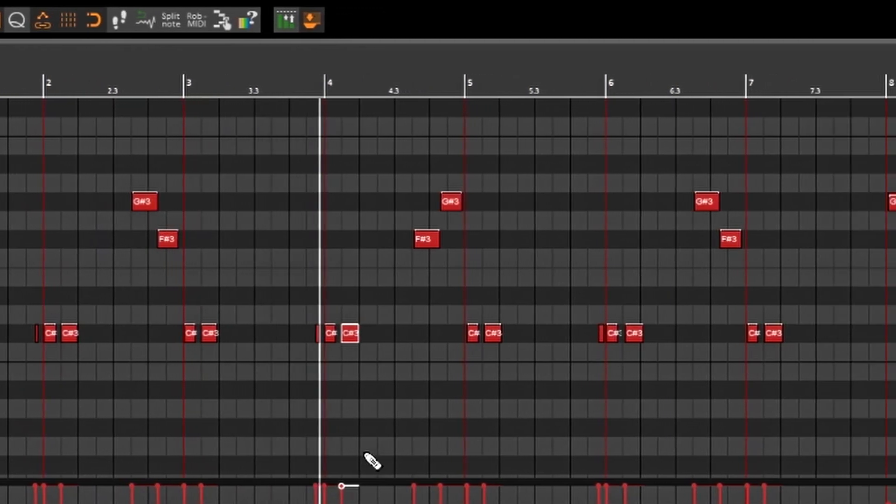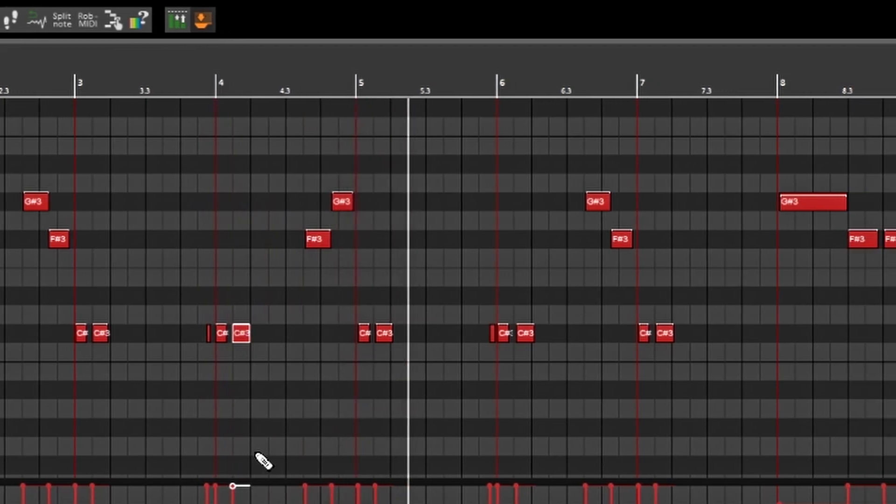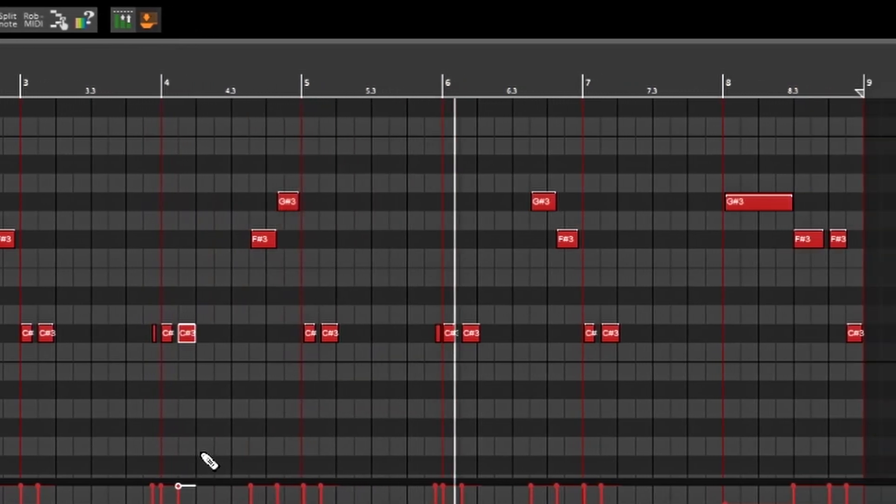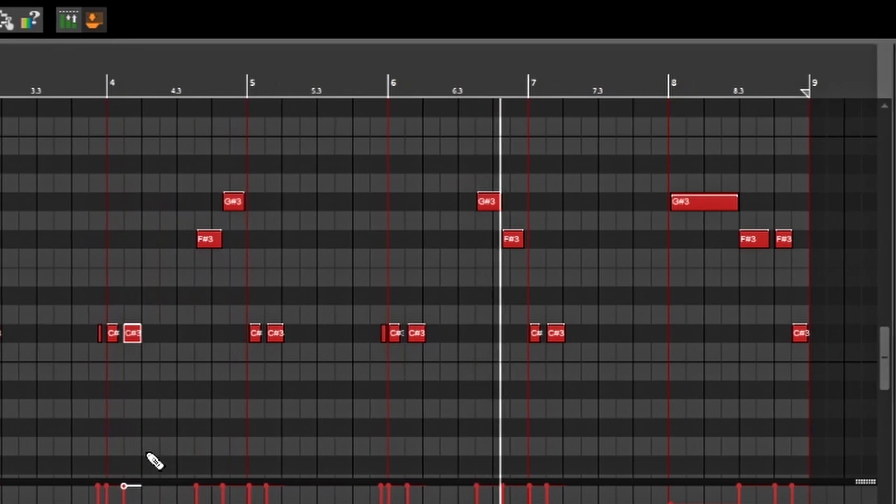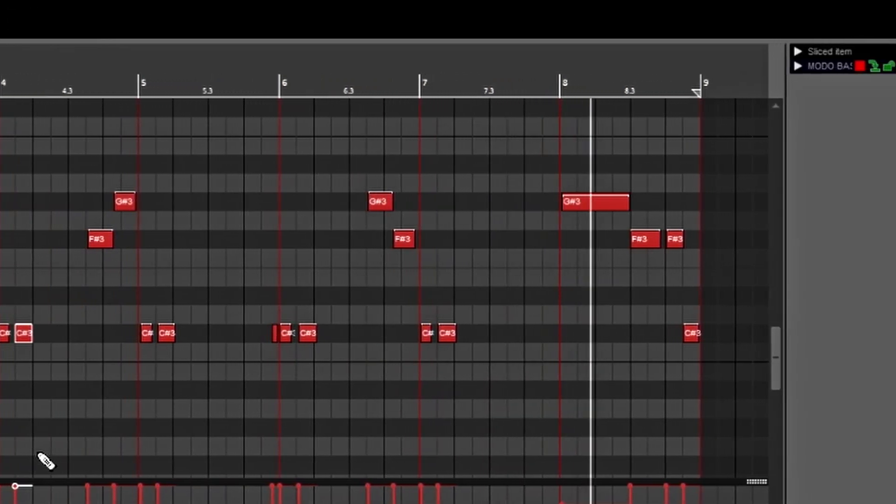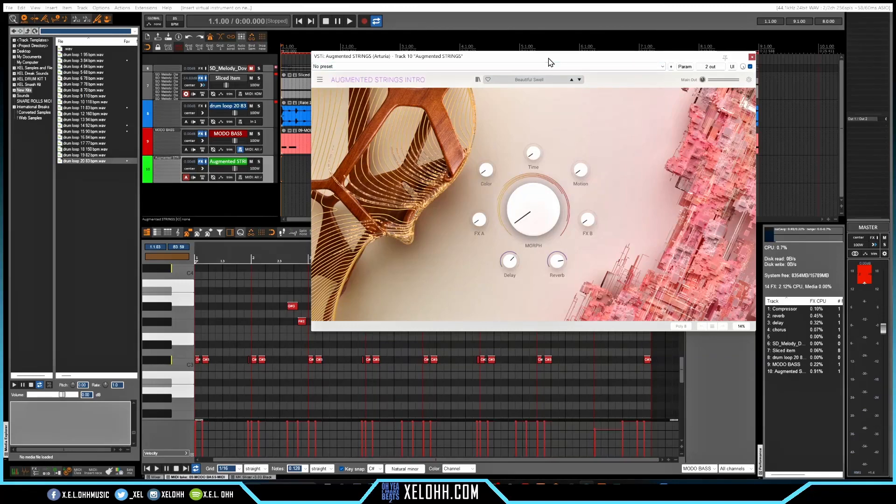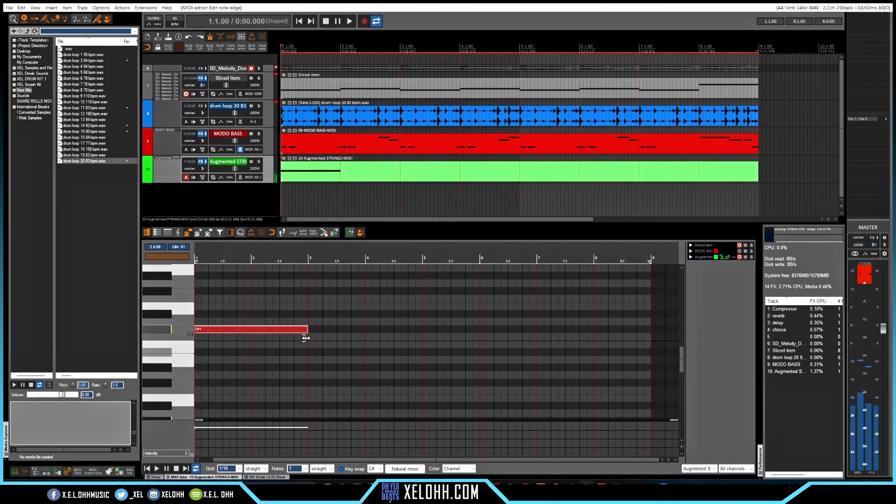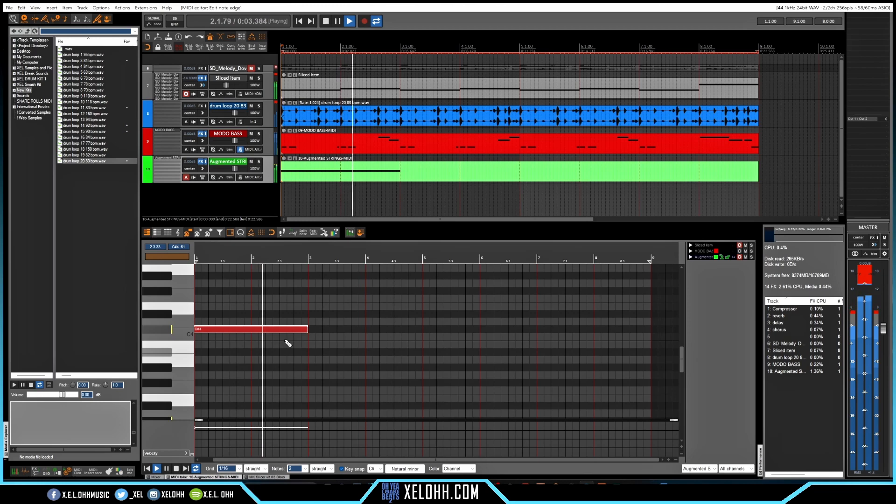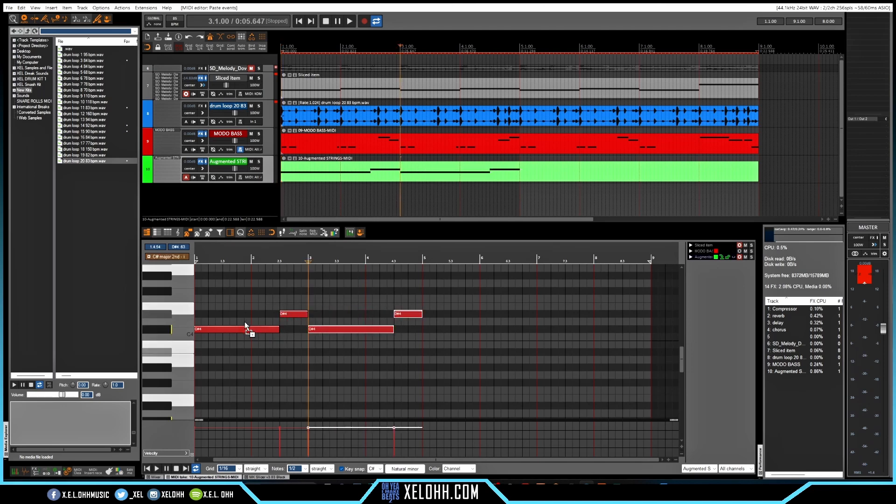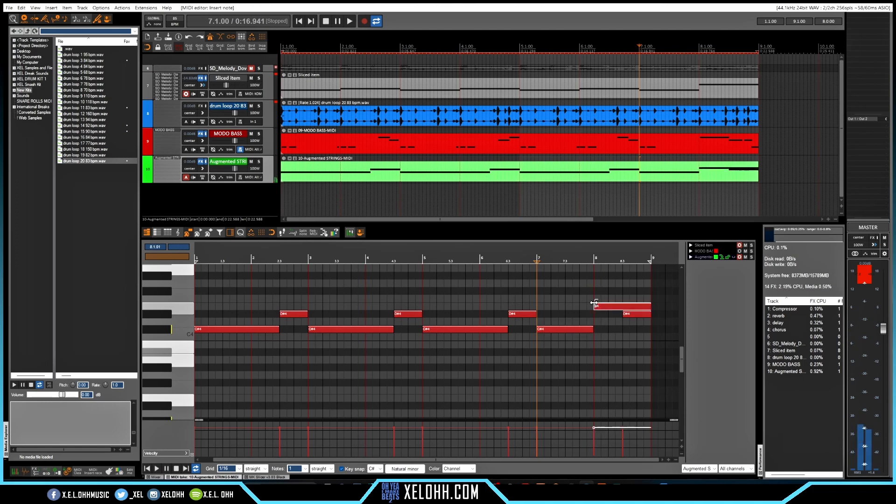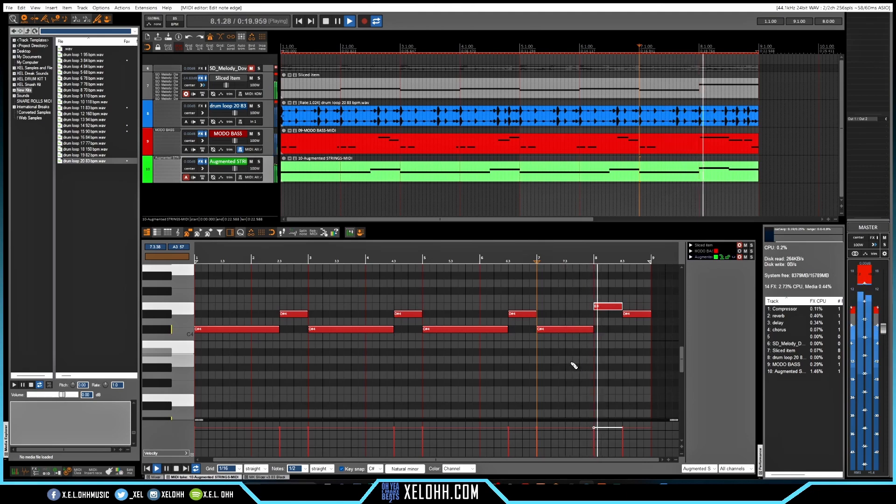Alright, so what I'm gonna do, I'm actually going to add some strings to the track. I'm going to use some augmented strings in here. Alright, so I'm kind of just going to go up the scale after that, and then I'll probably just repeat these over, duplicate, duplicate, and this last one is probably going to be a little bit different. Alright, so I found some strings in the augmented strings. It's called Speed Run, and this is what it sounds like with the track.